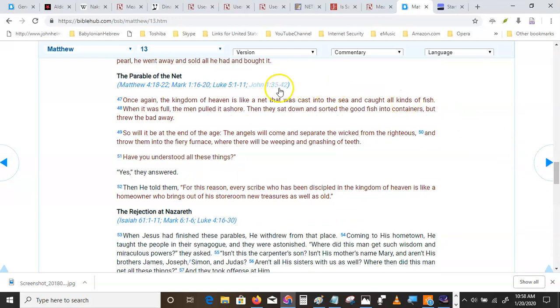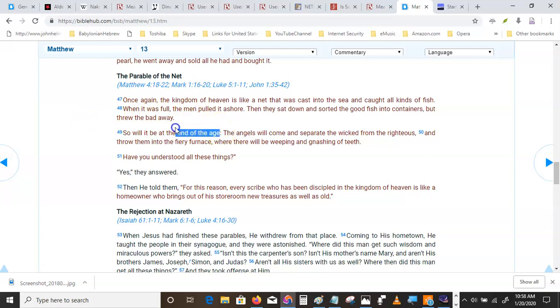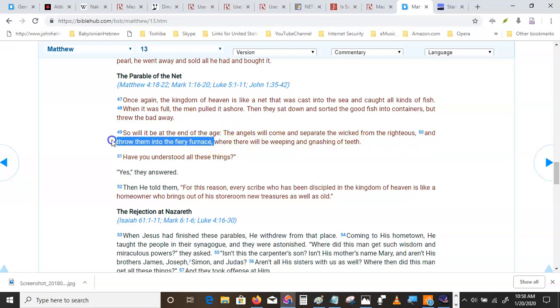Christ talking to the apostles. The kingdom of heaven is like a net. It was cast into the sea and caught all kinds of fish. When it was full, the men pulled it ashore and they sorted them. So it will be at the end of the age, right now. Understand, he's talking about right now, the end of the age. The angels will come and separate the wicked from the righteous and throw them into the fiery furnace where there will be weeping and gnashing of teeth. What is the fiery furnace? It's this place. It means you have to go around again. And you will go around and around and around, as Goddard put it, until you change your habits.